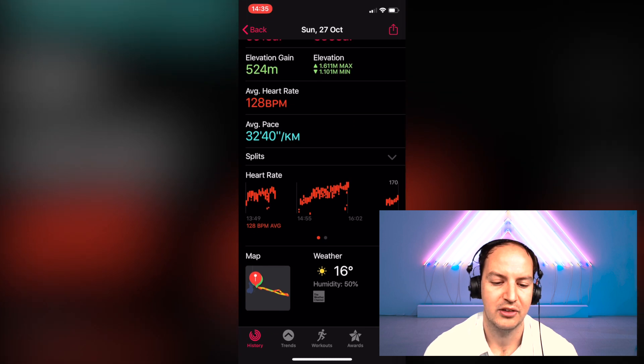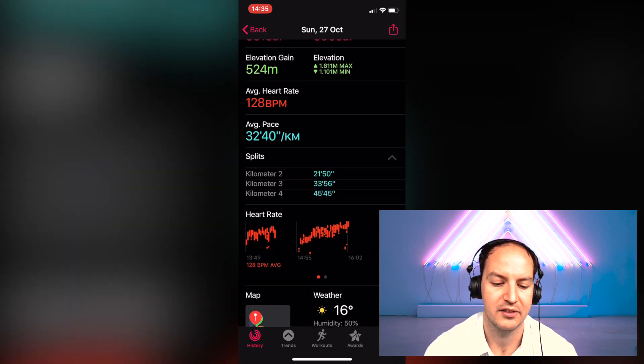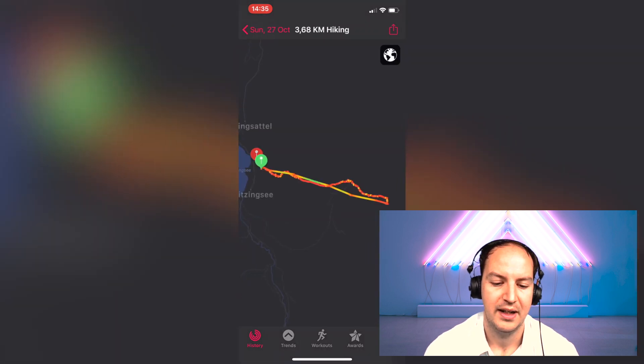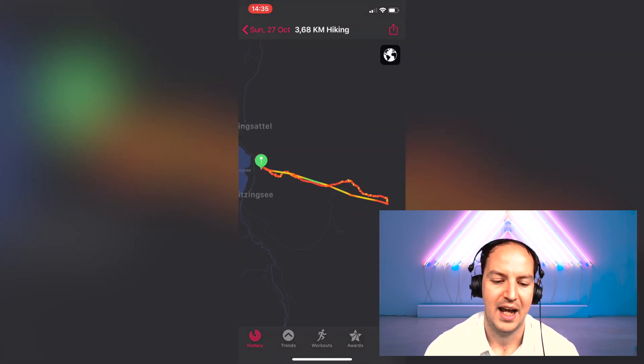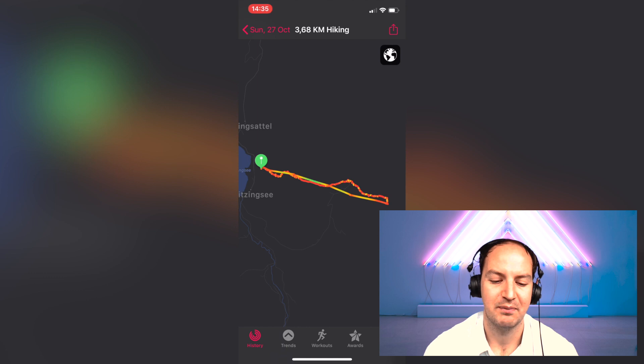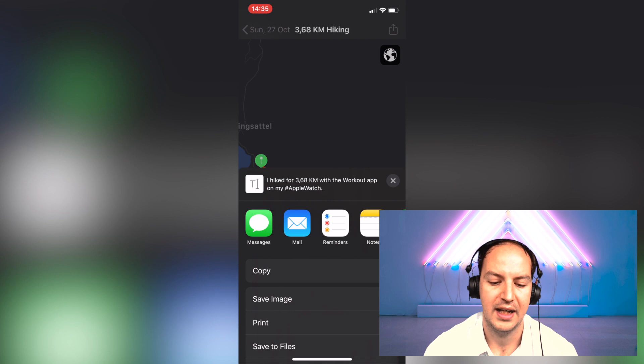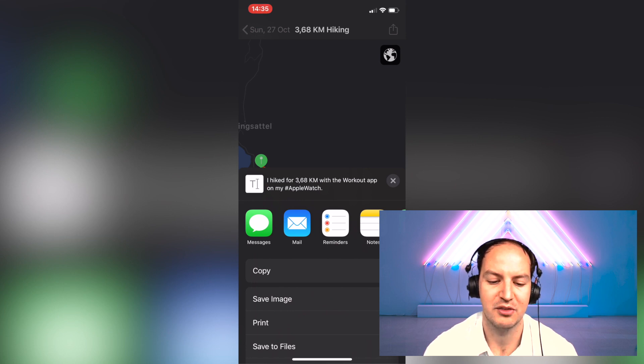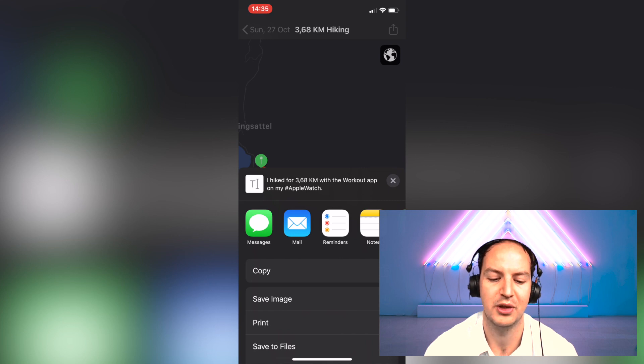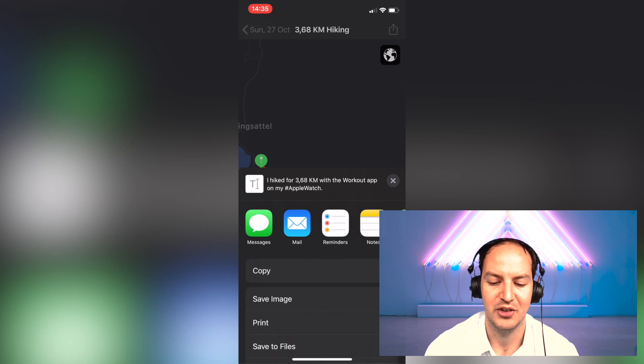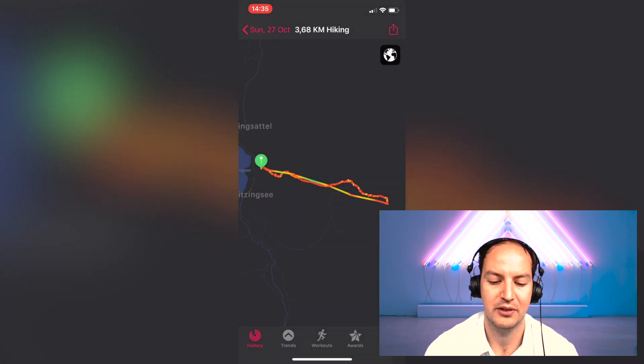Now this is a very cool map here and I definitely want to work with this in some software which is able to import it. However, if I click on export I get some export options but the only thing I will really export here is 'I hiked for 3.68 km with the workout app on my Apple Watch' which is not very useful right. So we want to get the full track exported.